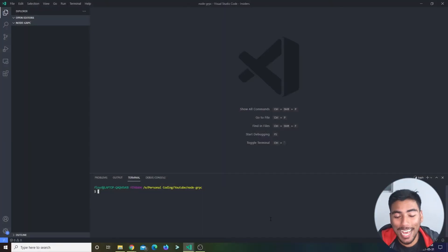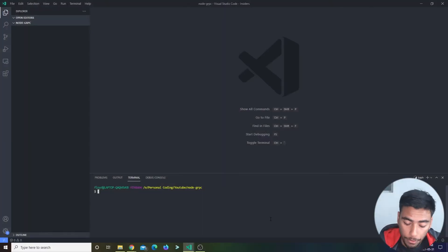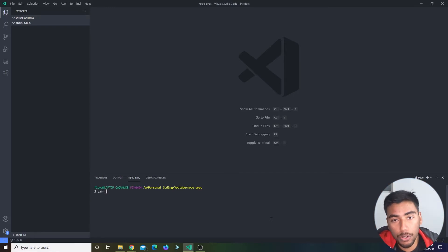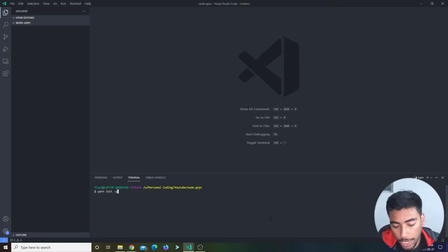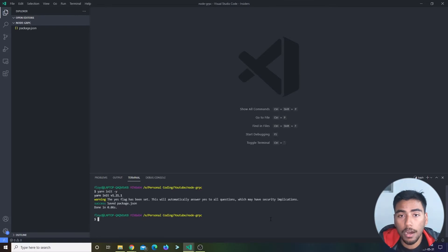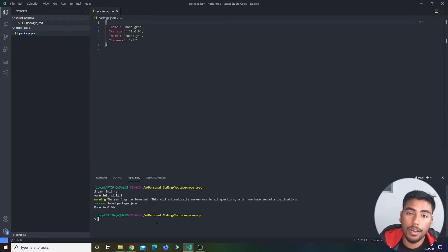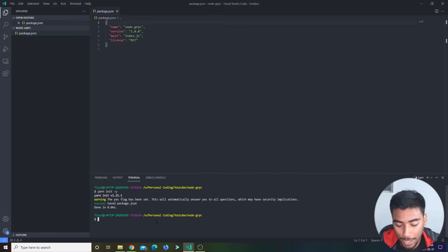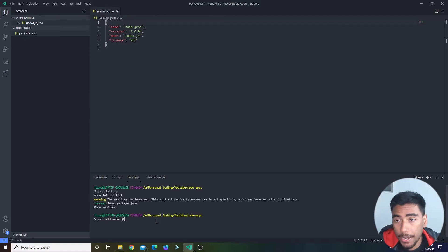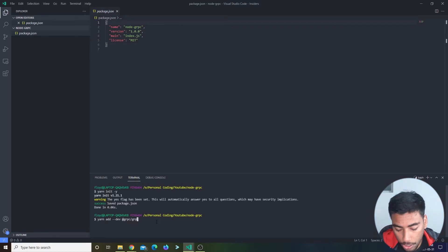We're back at it. I have this empty folder. Whether you want to use npm or yarn is your preference — I personally use yarn. So: yarn init -y to accept all the default questions. Now let's install some packages. Compared to my last videos, there are very few packages, which makes me happy. Let's do yarn add --dev.